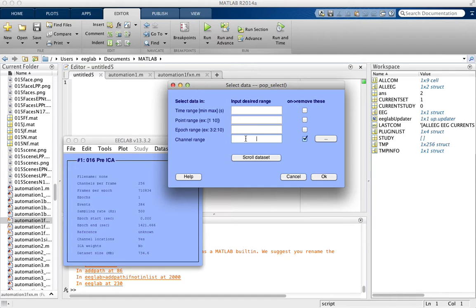So we're going to enter in the list of channels that we want to remove with spaces in between.